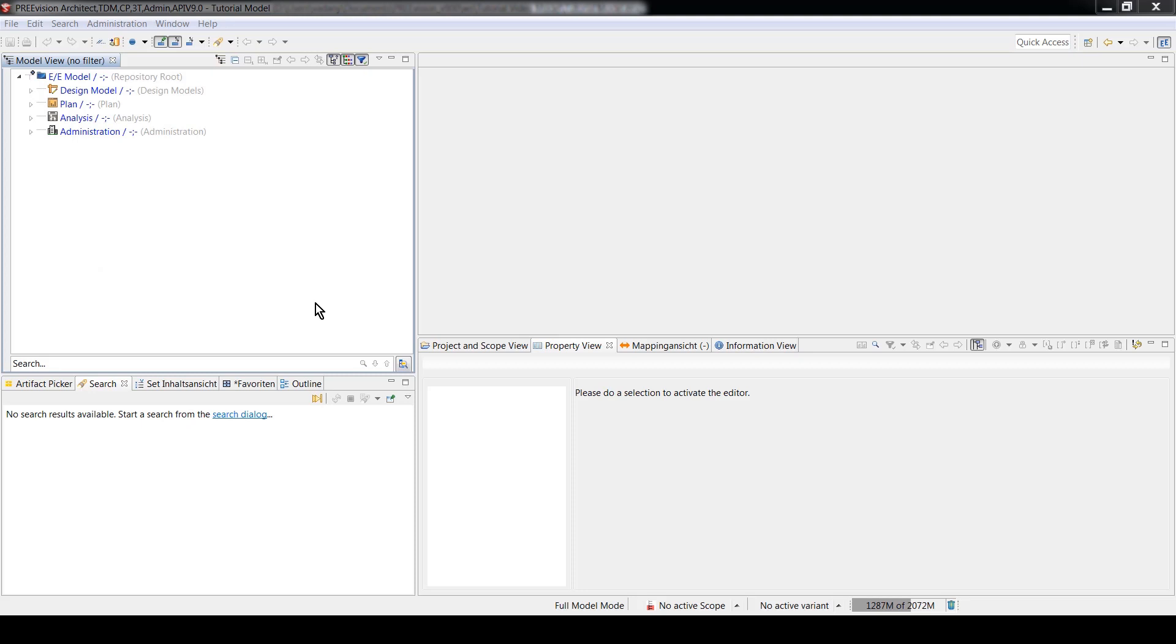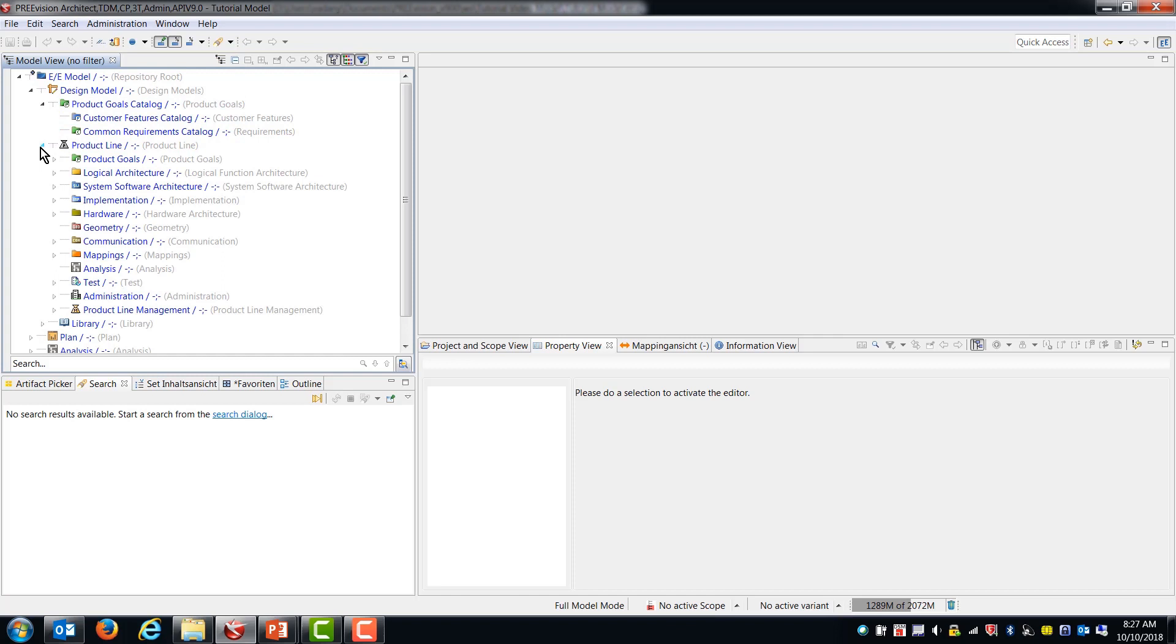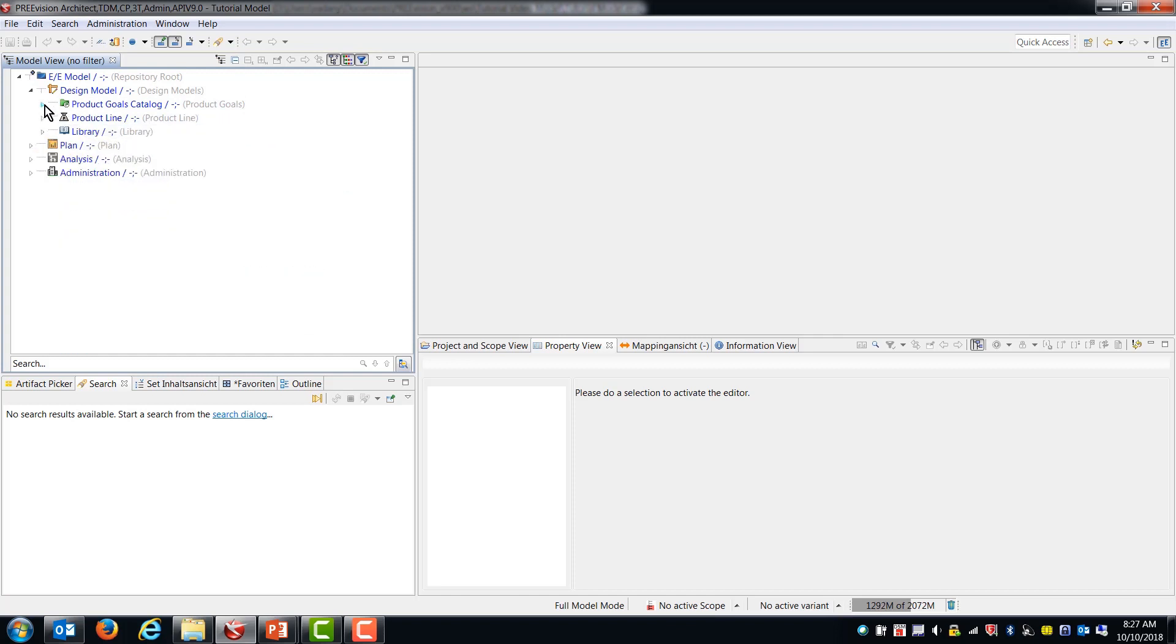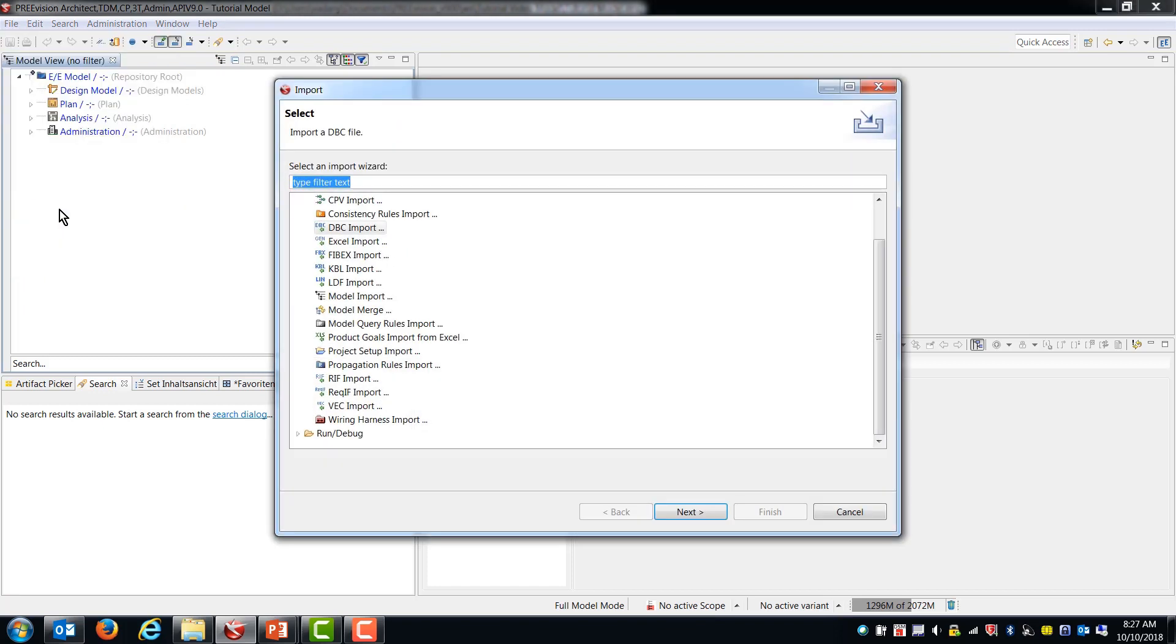Okay so let's get started doing some DBC file imports. I have a blank sort of empty model that I've just created. It has the product line structure in it but there's no content at the moment. So the first thing that we'll do is select file import and then you get the list of possible import types that PreVision supports. So in this case we're going to choose DBC import and then hit next.